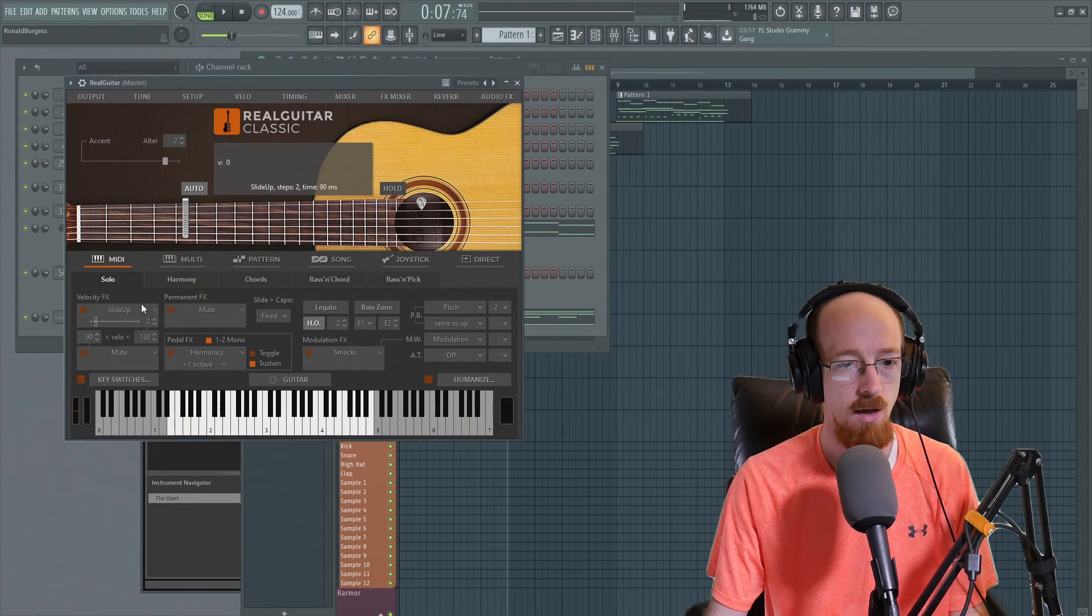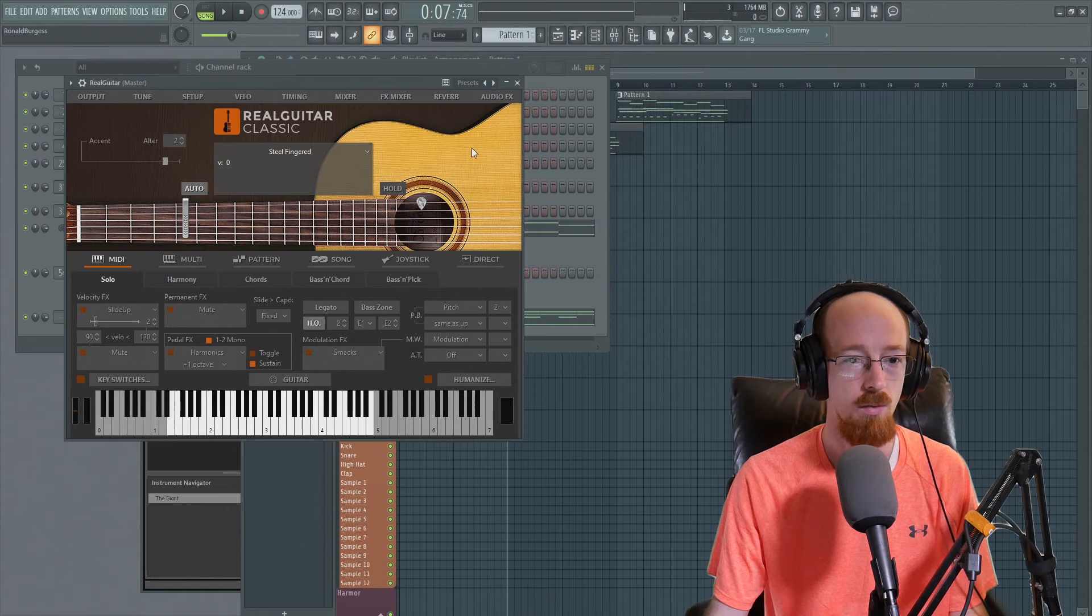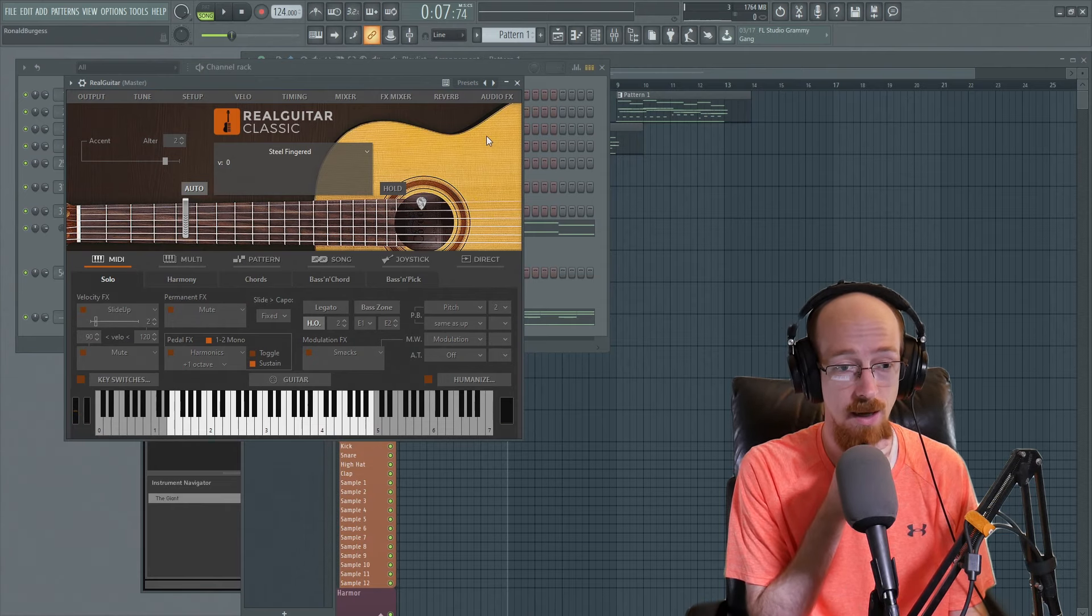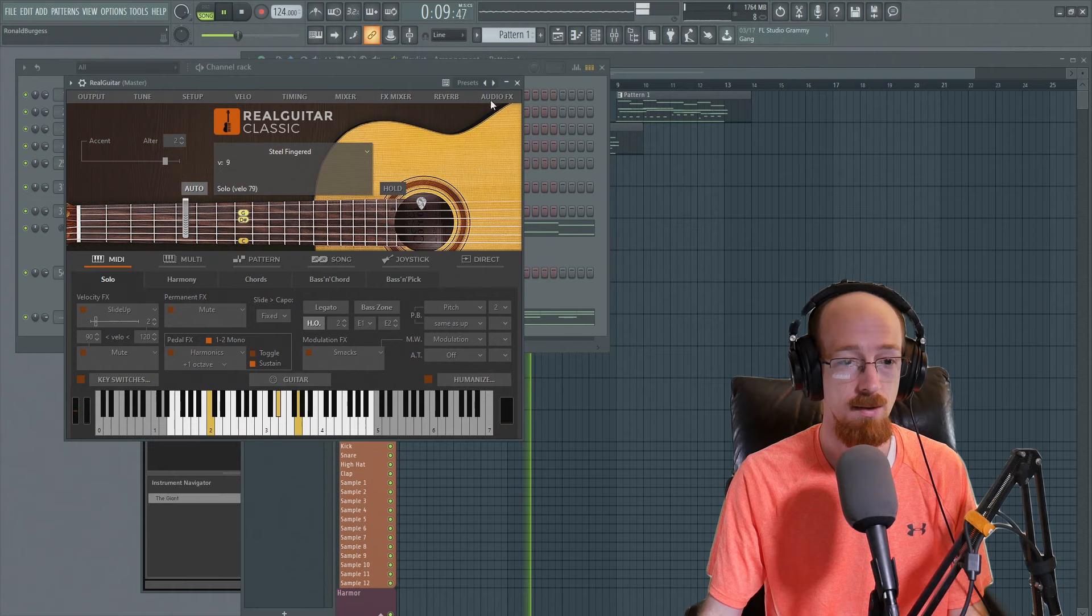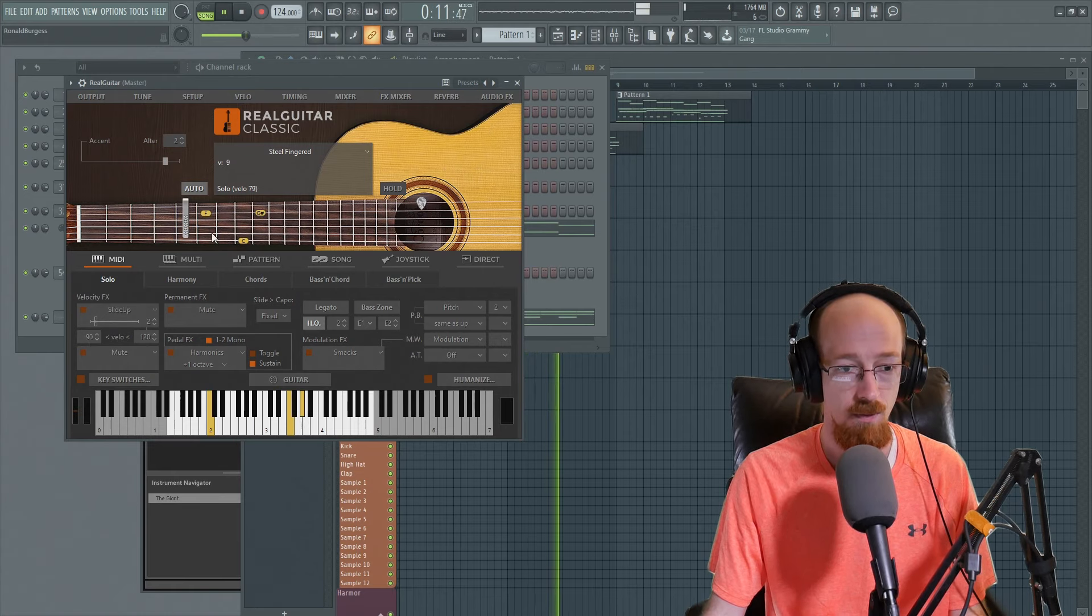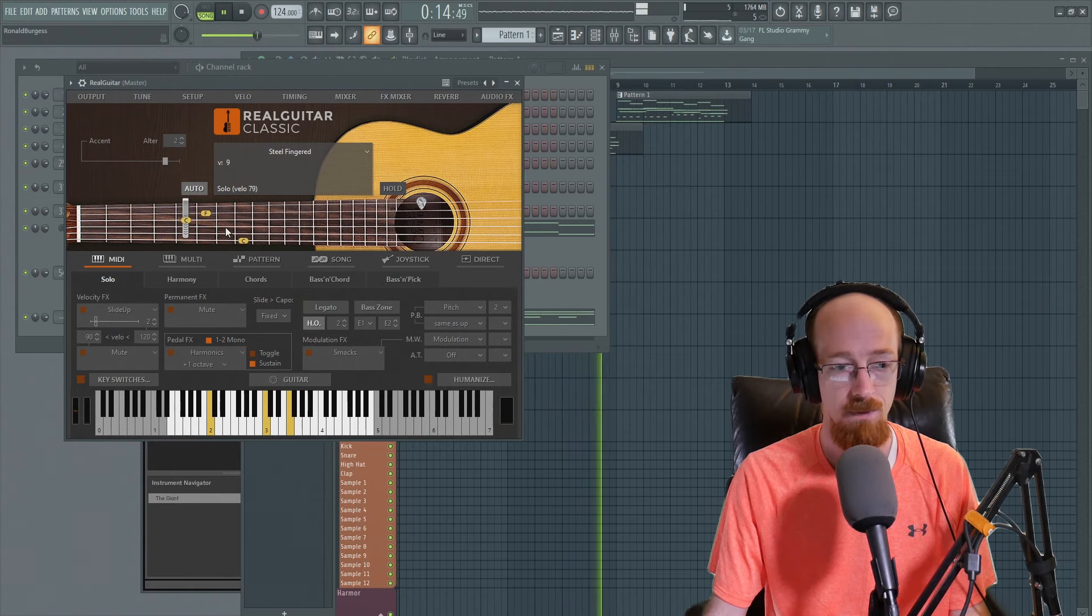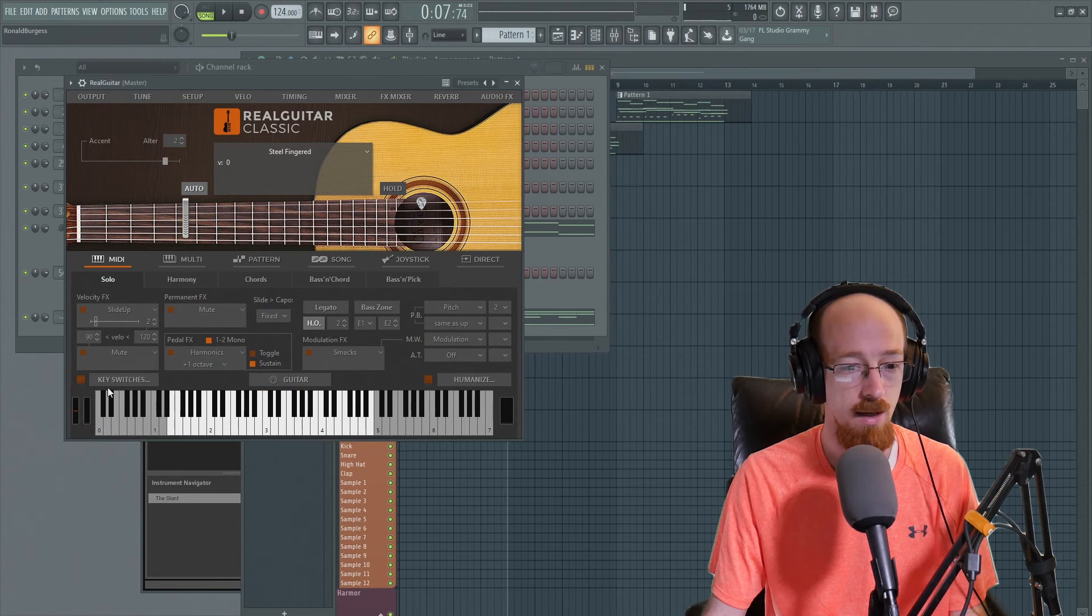And just to show you sort of just how intelligent the real guitar is, it's pretty crazy. Check it out. Just sort of picks. So that's pretty nice.